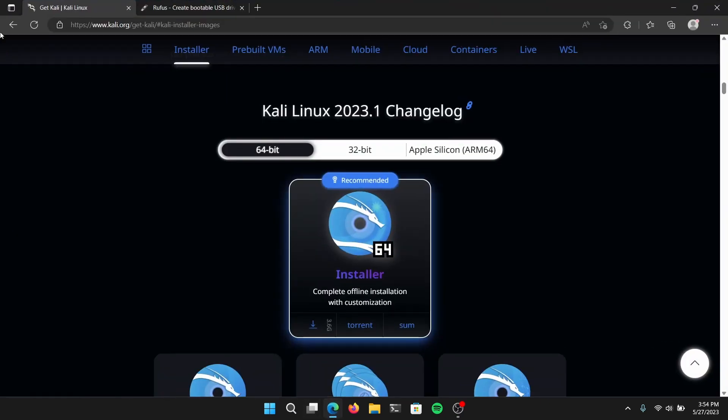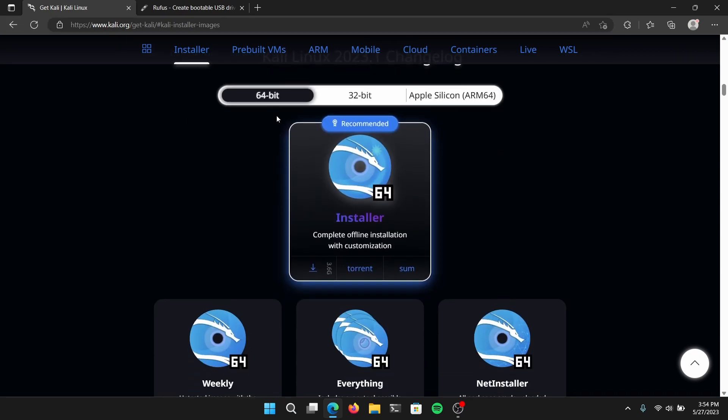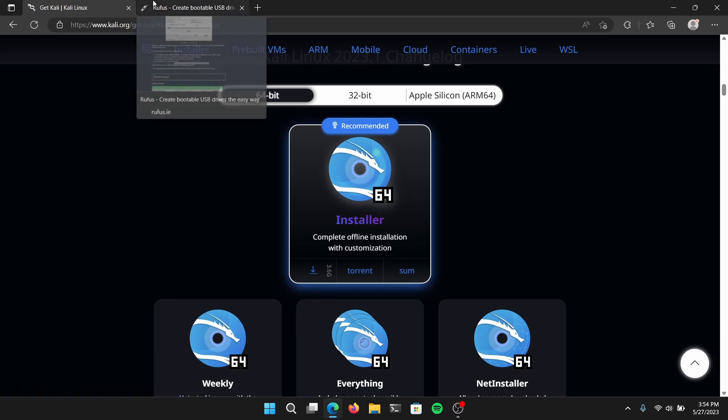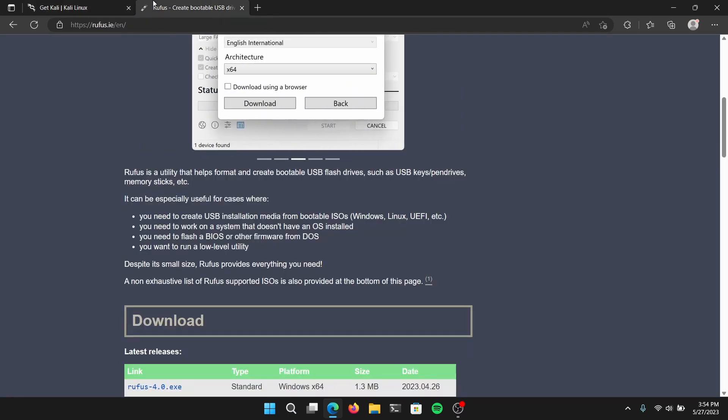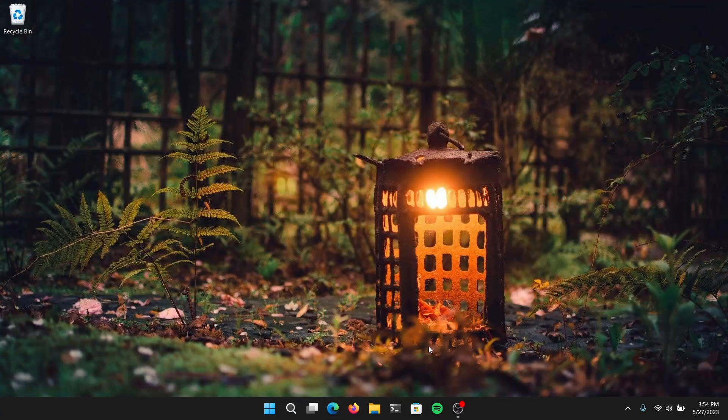First of all, open your web browser and go to the official website of Kali Linux and download the ISO file for your device. Once you have downloaded the ISO file, go to another tab and go to the official website of Rufus and download the latest version of Rufus.